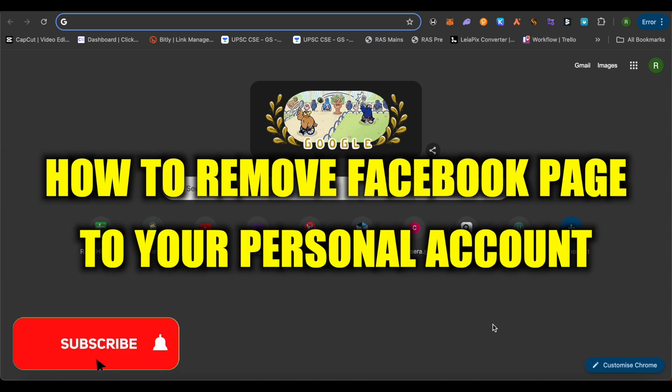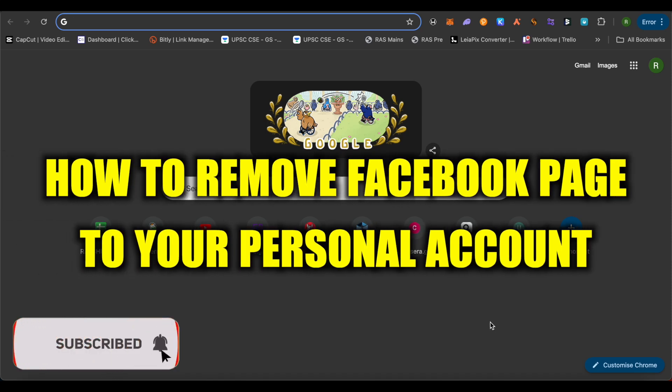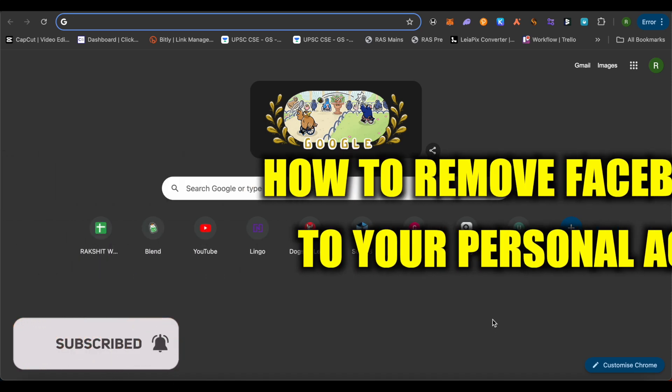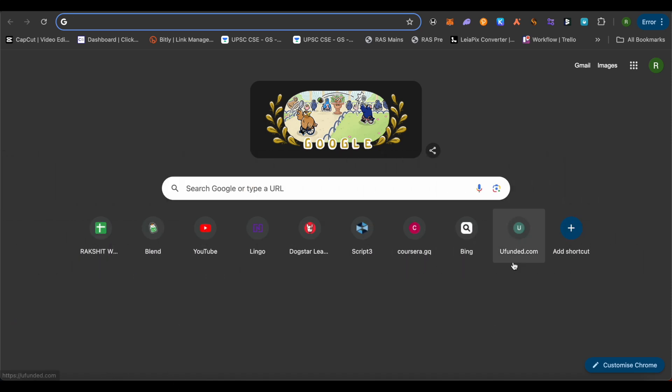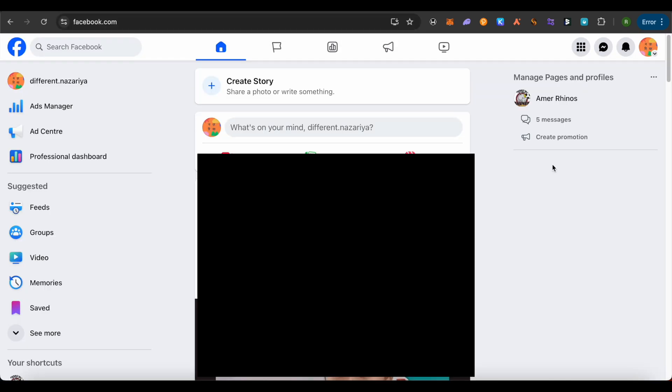How to remove Facebook page from your personal account. Hello everyone, welcome to our channel. Let's see how we can do it. Simply open up your Facebook account and switch your profile to the page that you're looking to remove yourself from.